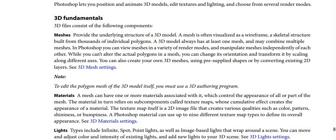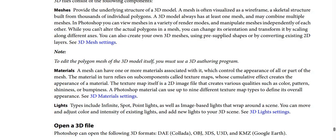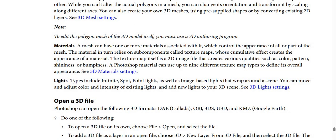While you can't alter the actual polygons in a mesh, you can change its orientation and transform it by scaling along different axes. You can also create your own 3D meshes using pre-built shapes or by converting existing 2D layers. See 3D Mesh settings for more details. To edit the polygon mesh of the 3D model itself, you must use a 3D application as a linked program.